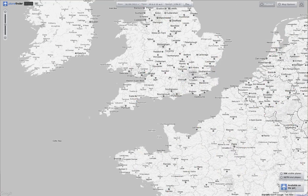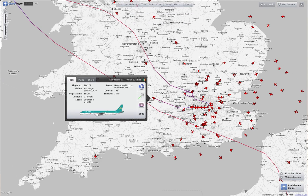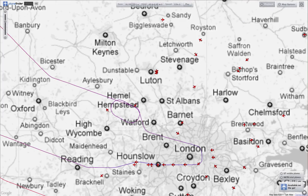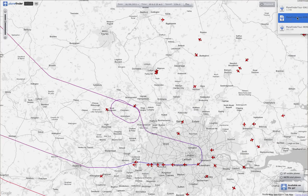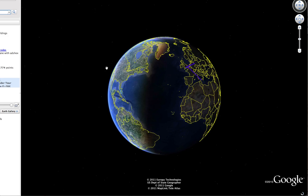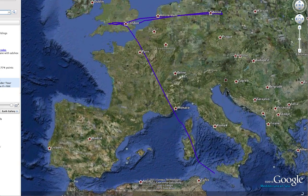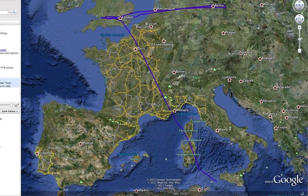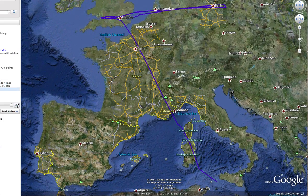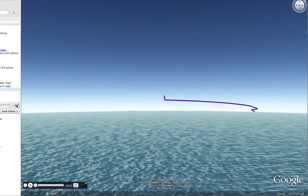Next we're going to take a look at our integration with Google Earth. We'll have a look at this Aer Lingus flight — click on the Google Earth button and it will download a KML file. Fire that up and Google Earth will open. We can then see that flight path: there it is, starting down near Italy and ending up over the UK somewhere. Click on 'Fly Me' and we'll start that flight — it starts over the sea as it goes towards Italy.